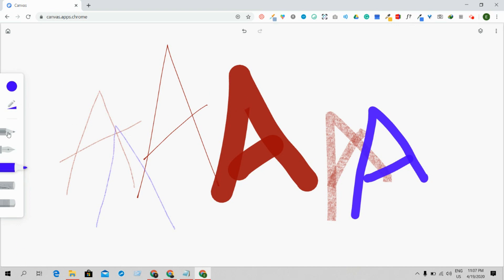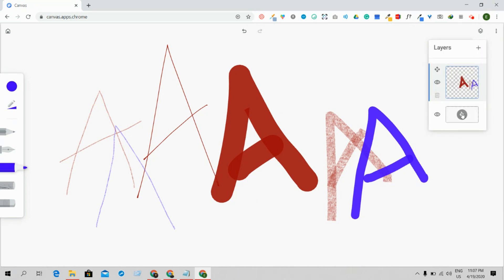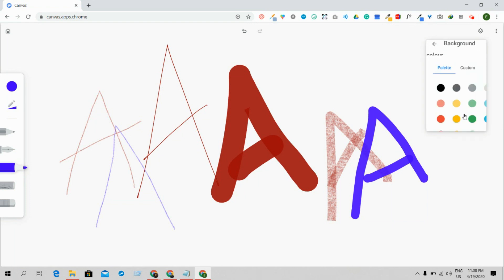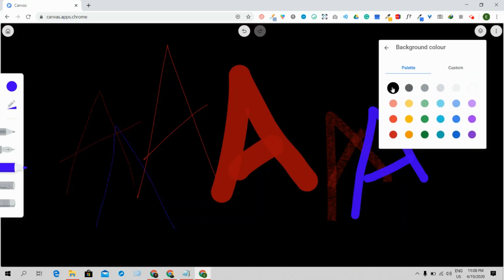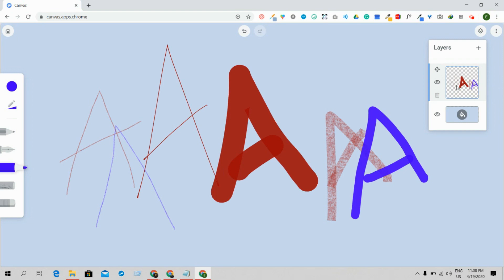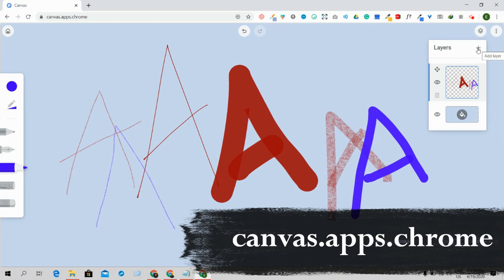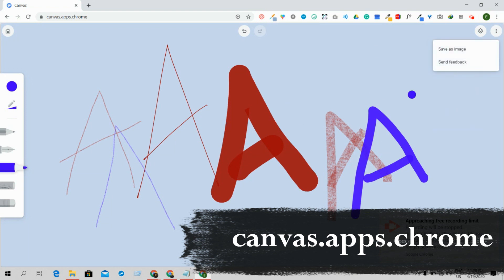If you've made any mistakes, you can undo from here, or redo as well. If you want to change the canvas background, you can select from preset colors or use a custom color. To add more layers, click here to add a new layer and draw there as well. When done, click here and save as image to download the canvas.